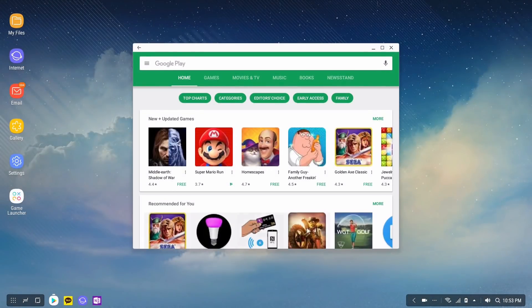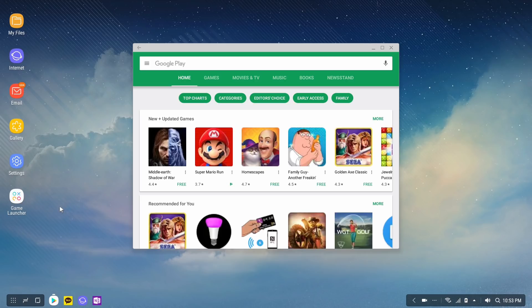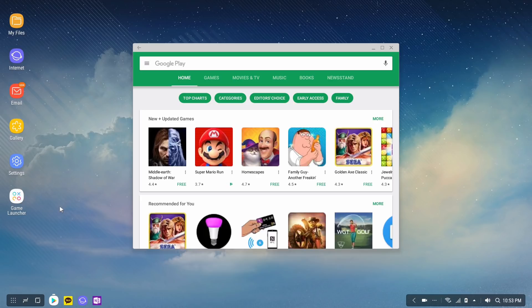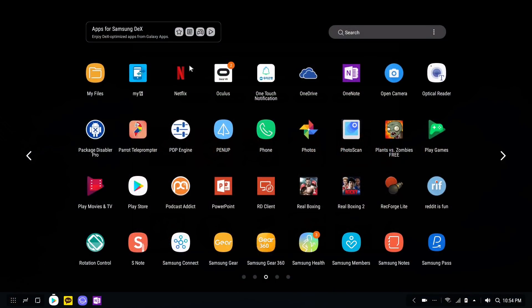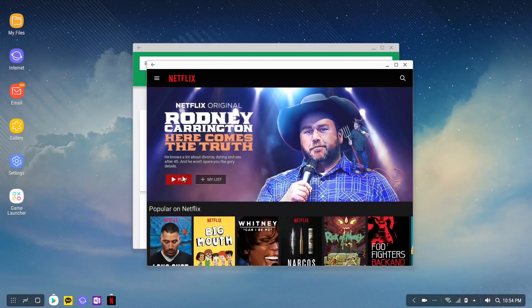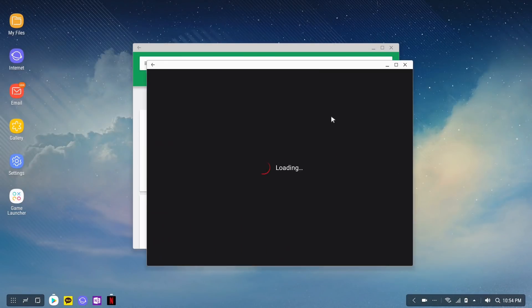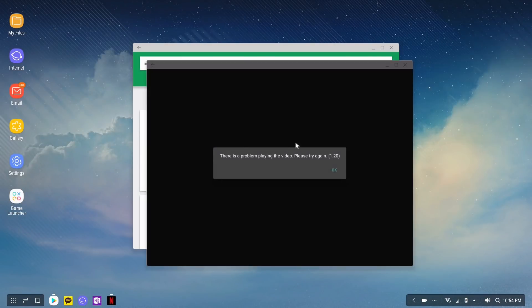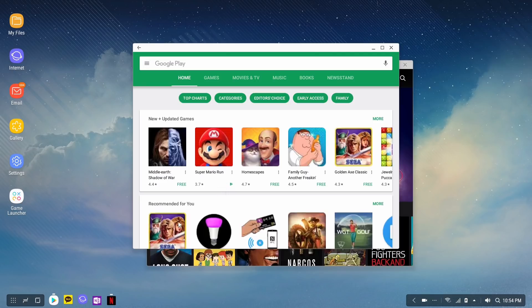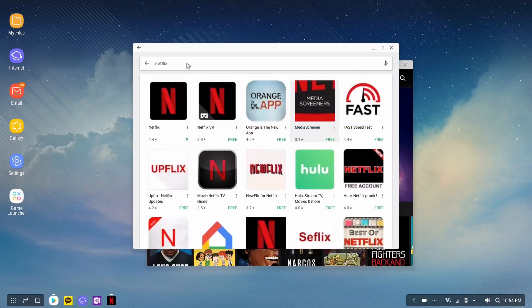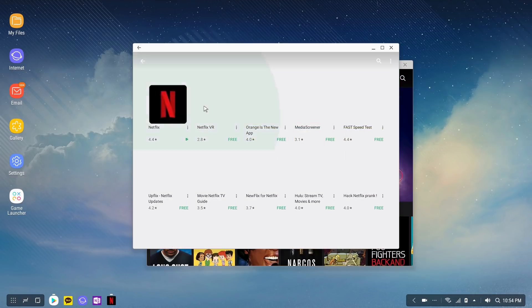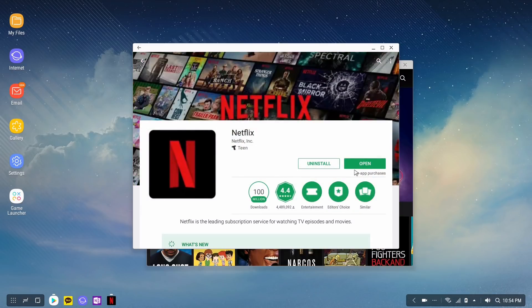After you install Netflix and after you log in, for example say that you installed Netflix on your Galaxy Note 8 as you are using it as a mobile device. When you log into it, it kind of knows or records onto the app itself that it's a mobile device that it's running on. When you plug your Galaxy Note 8 into the Samsung DeX dock, you get this error message: there's a problem playing this video, please try again 1.20.